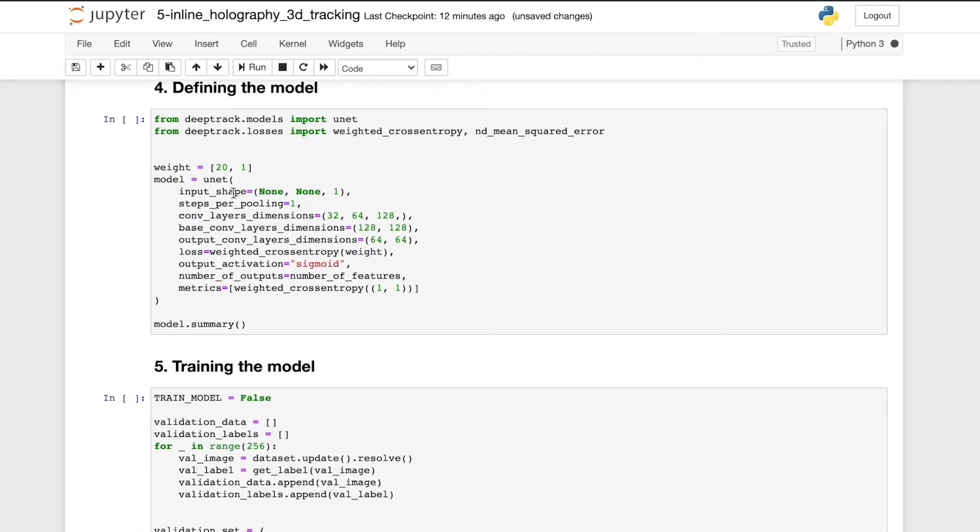Now that we have our training dataset ready, we move on to the network. Here we use a U-net architecture.